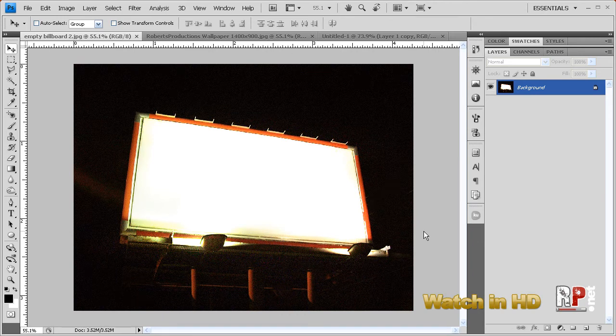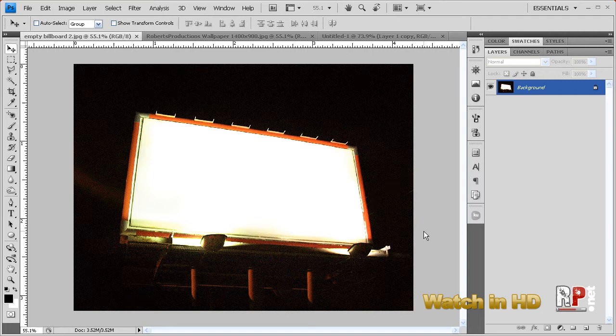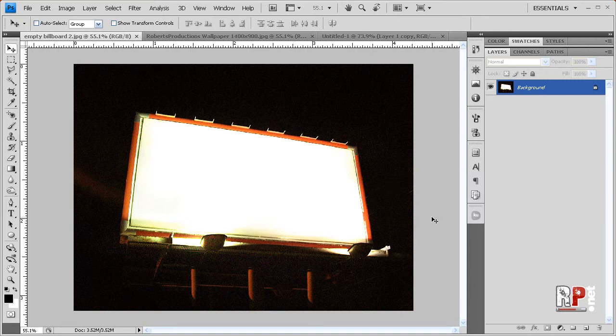And in this tutorial, I'm going to show you a little bit about the vanishing point feature in Photoshop. Now I'm using CS4, but this feature is also available in any previous version.